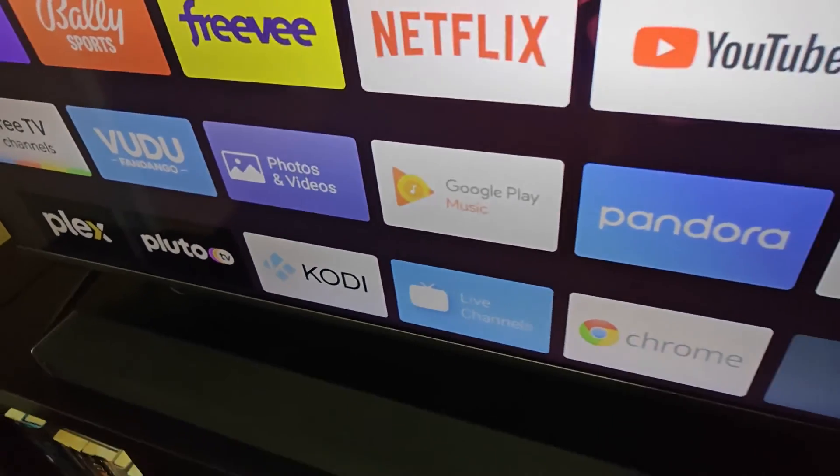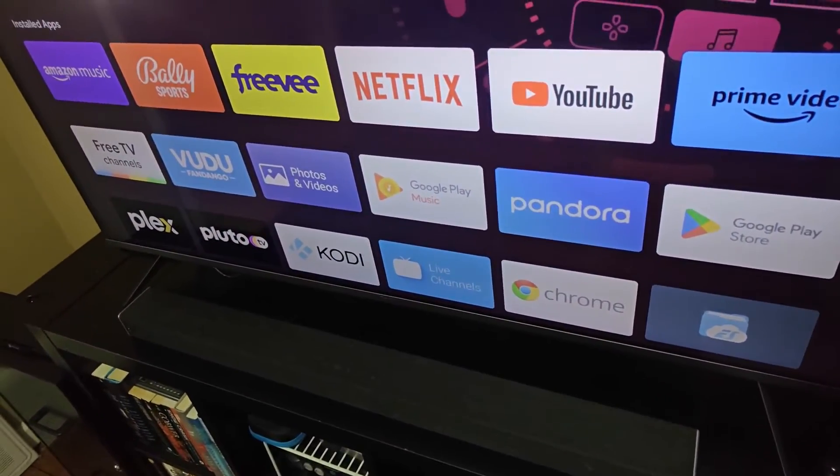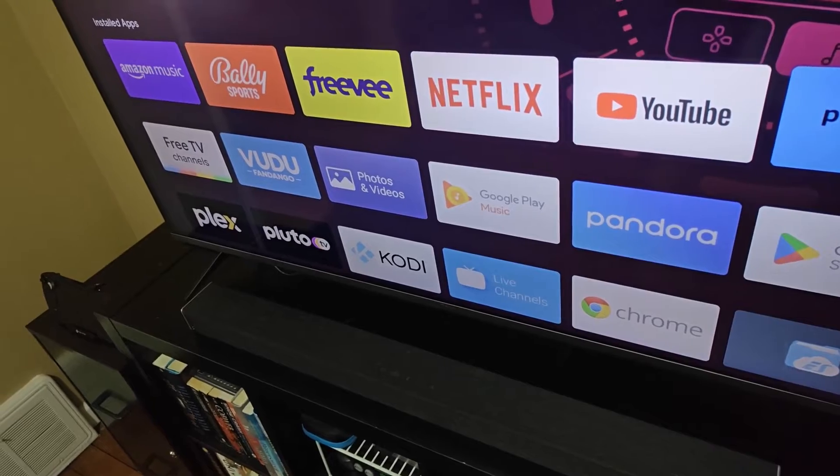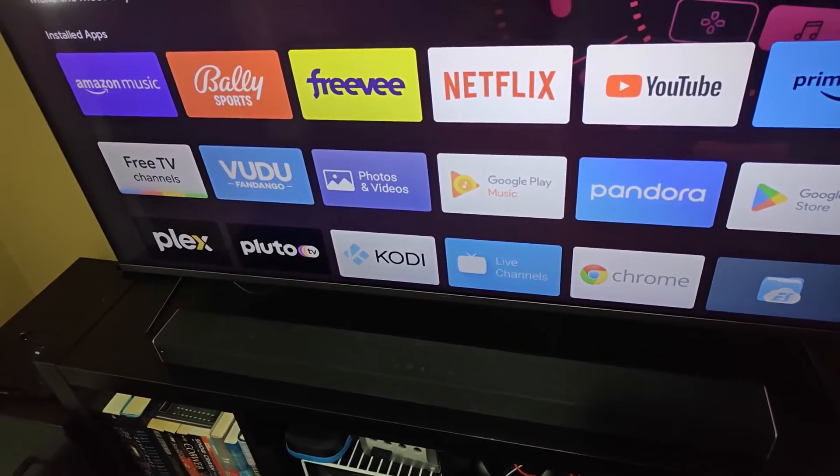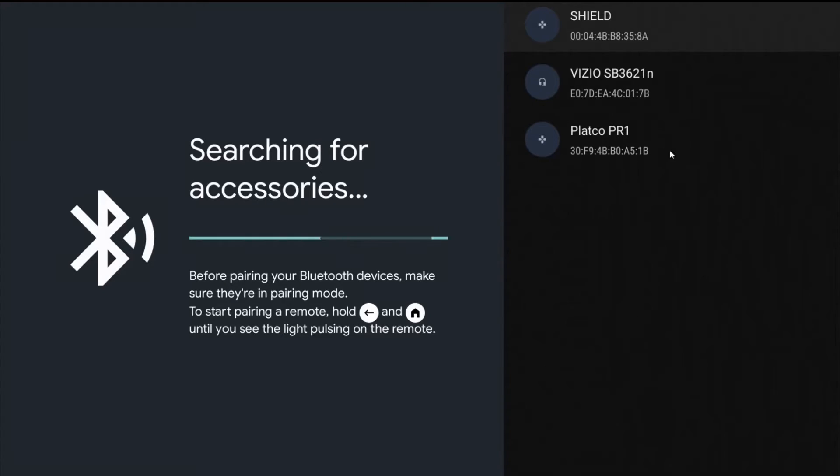Whatever speaker or soundbar you are going to be hooking up with your Onn 4K streaming player over Bluetooth, just make sure that it is in pairing mode. And make sure that your Bluetooth device is within Bluetooth pairing range of your Onn 4K streaming device.